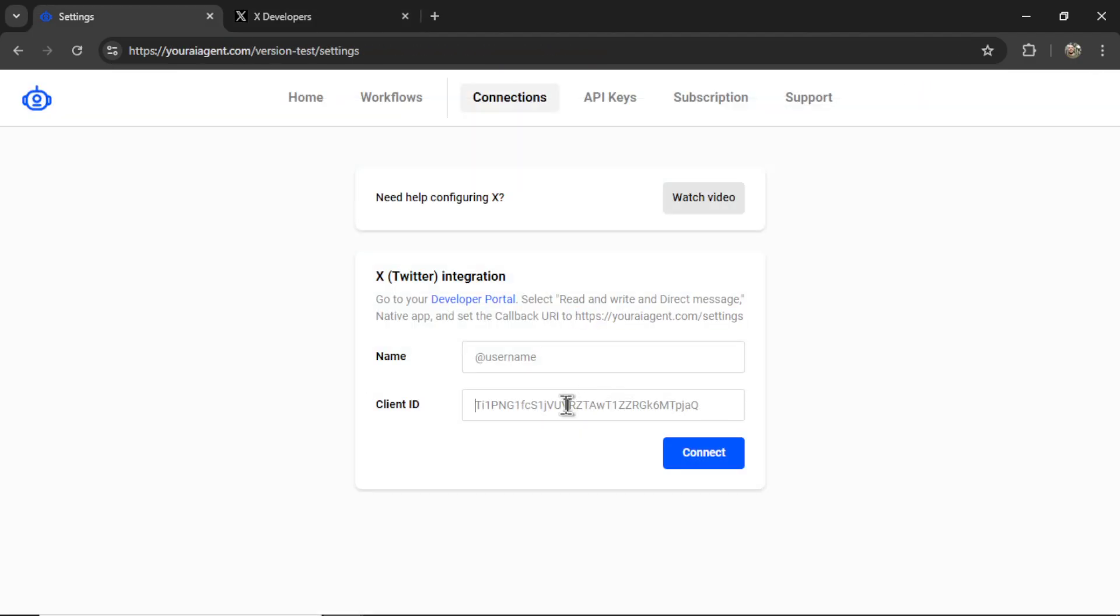Copy it, paste it into the input box. Name it what you want to name it within your AI agent. Let's say I'm going to connect my Twitter profile at HeyWestFrank. Then you'll click connect.